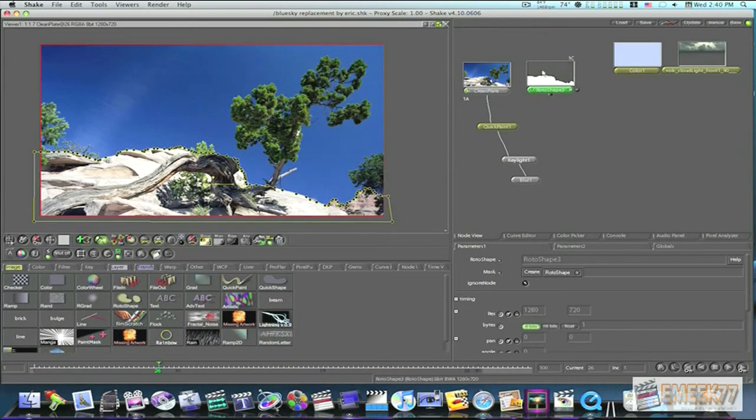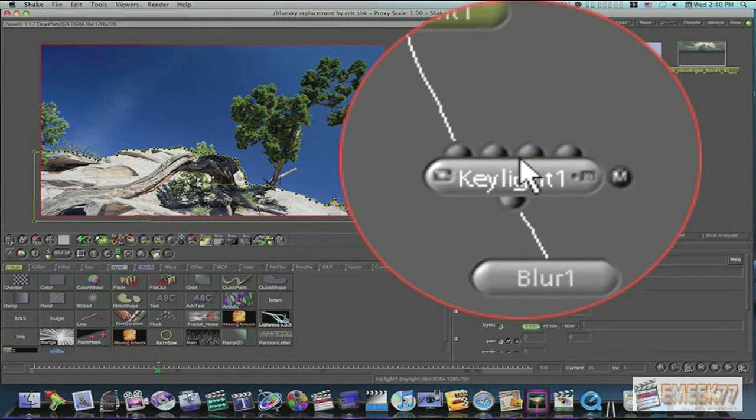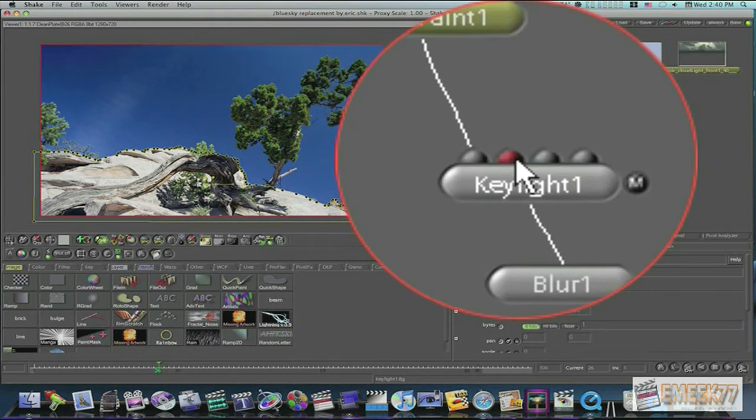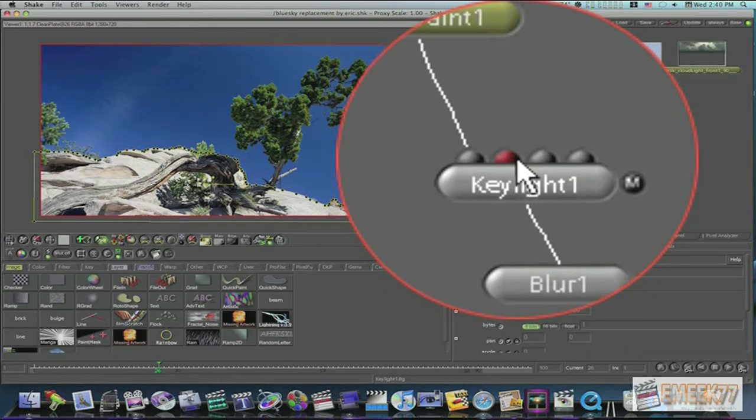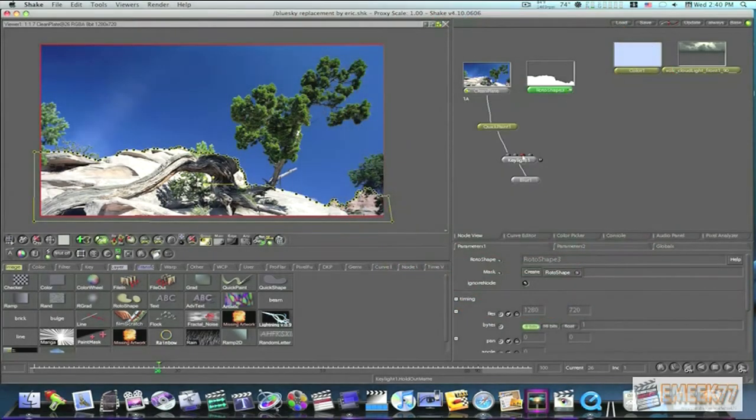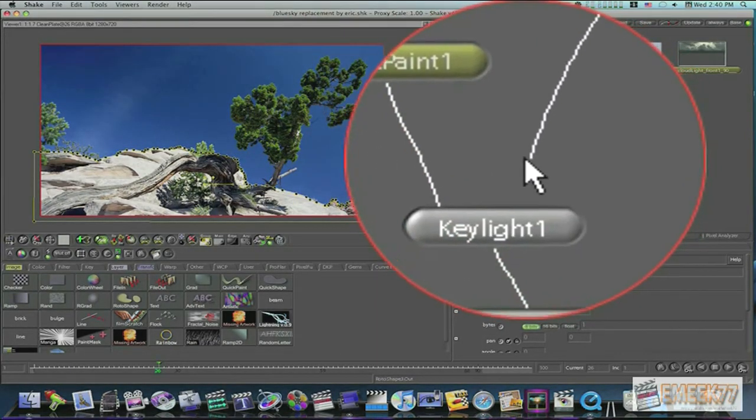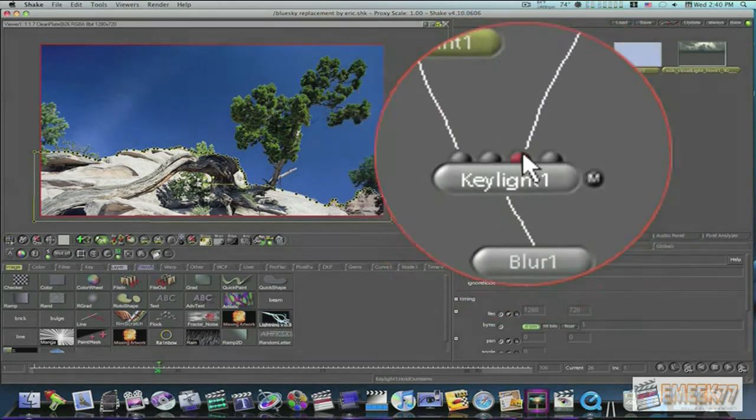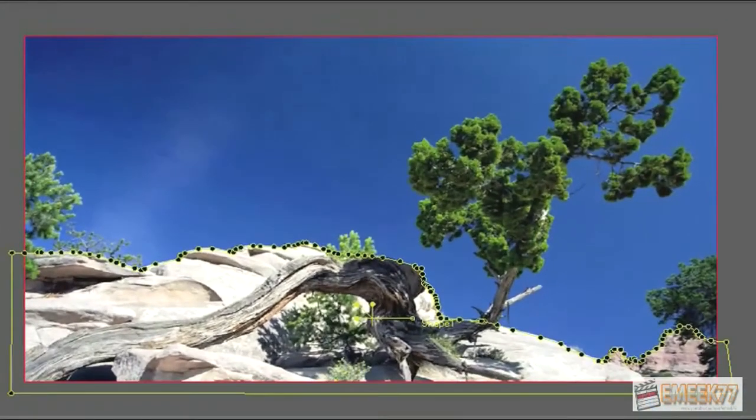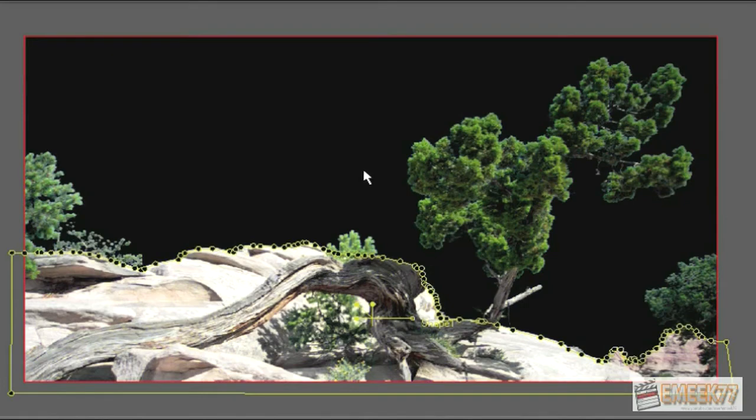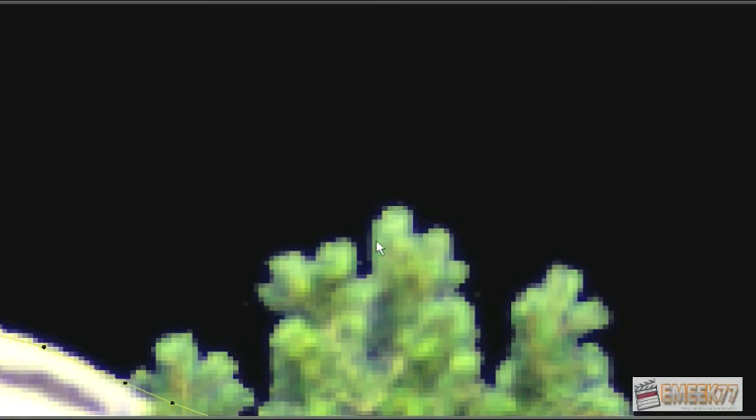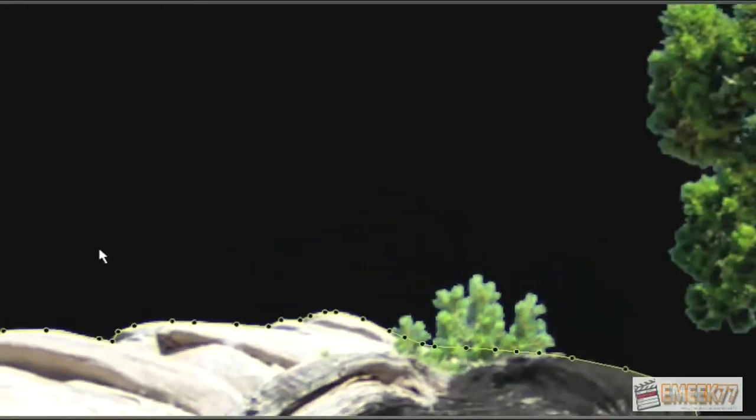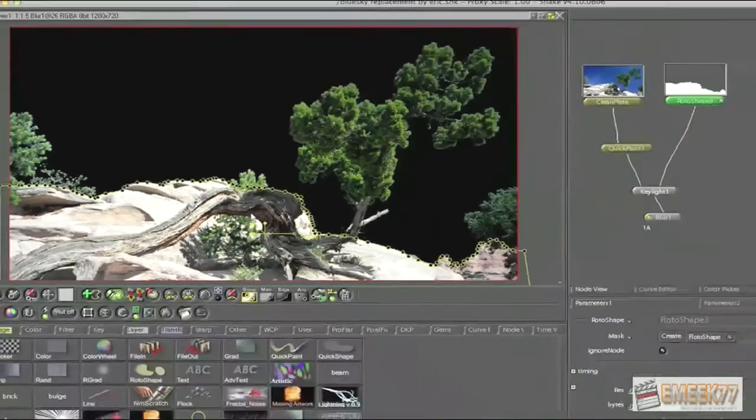So what we're going to do is we're going to take this roto shape. And on the key light node, we're going to bring it down not to the second one, which is the key light background. We're going to bring it into the third one, which is a hold out matte. This is the place for the hold out matte. So bring your matte down into the third, like that right there. And then when we click on our blur node, boom. Our sky is keyed out. A pretty good key. Look at this, right here. I mean, yes you can see a little bit, but nothing that ain't easily fixed. This is wonderful. Okay, we've got a pretty good key going on here.